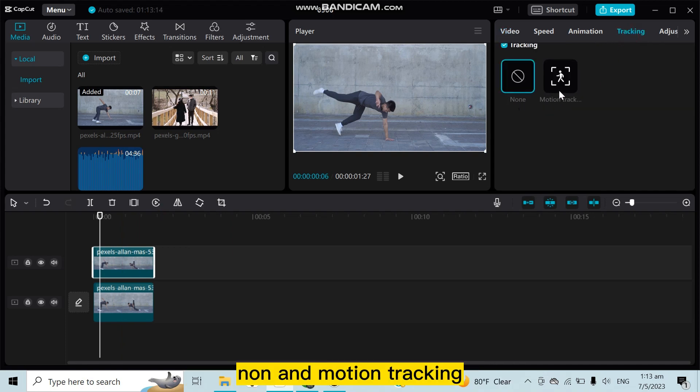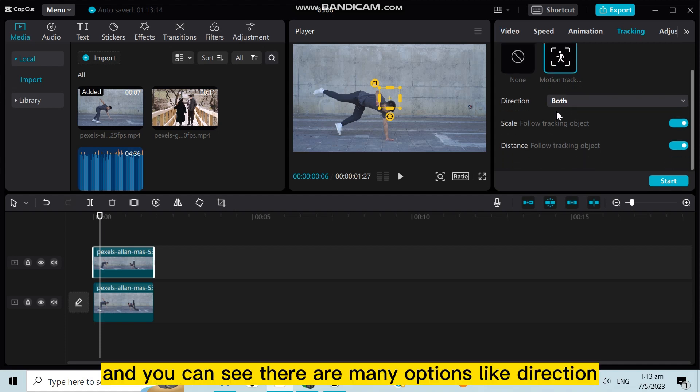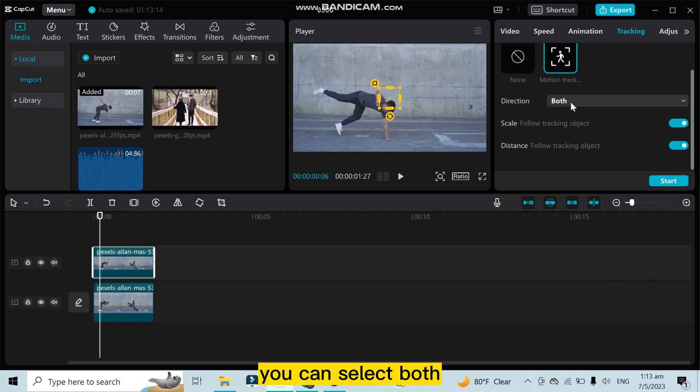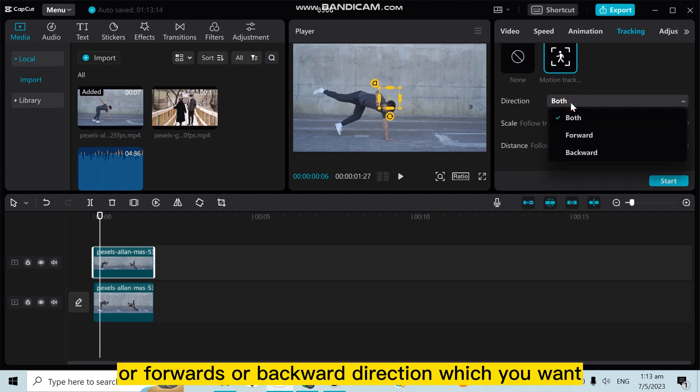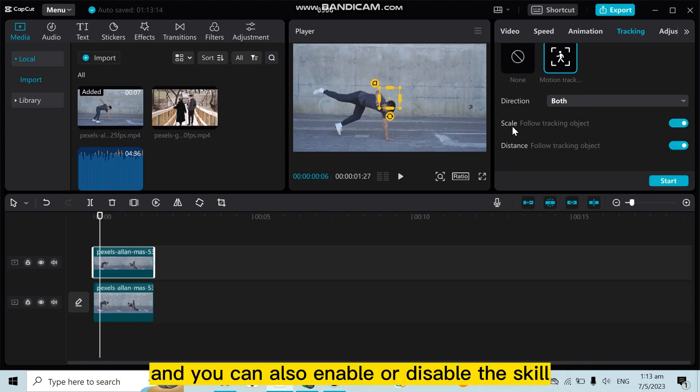none and motion tracking. Click on the motion tracking. Now you can see there are many options like direction - you can select both, or forward, or backward direction which you want. And you can also enable or disable the scale.